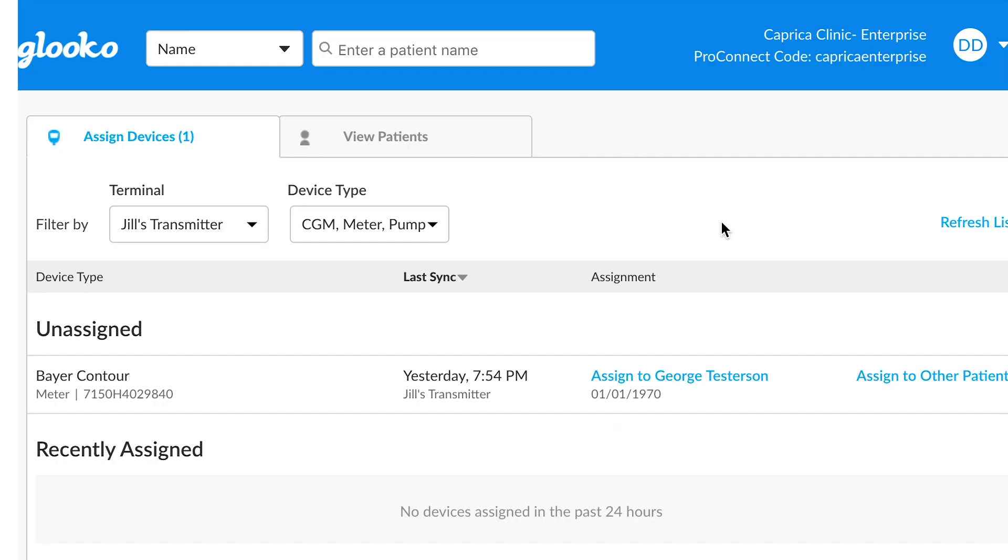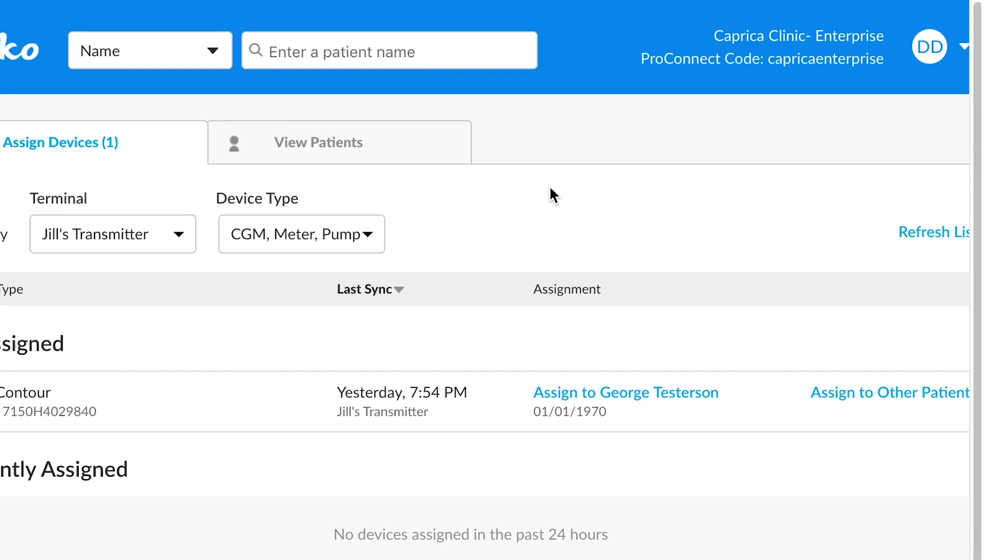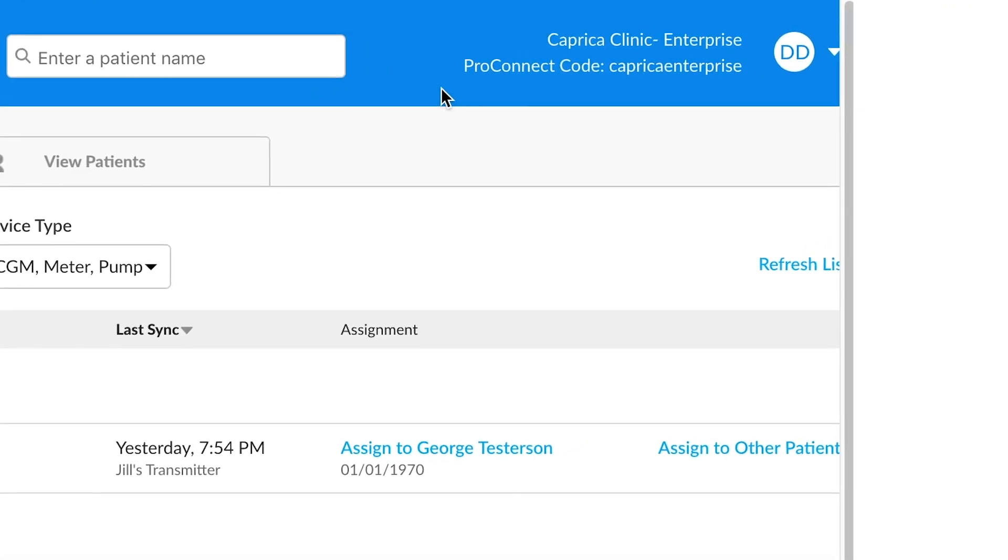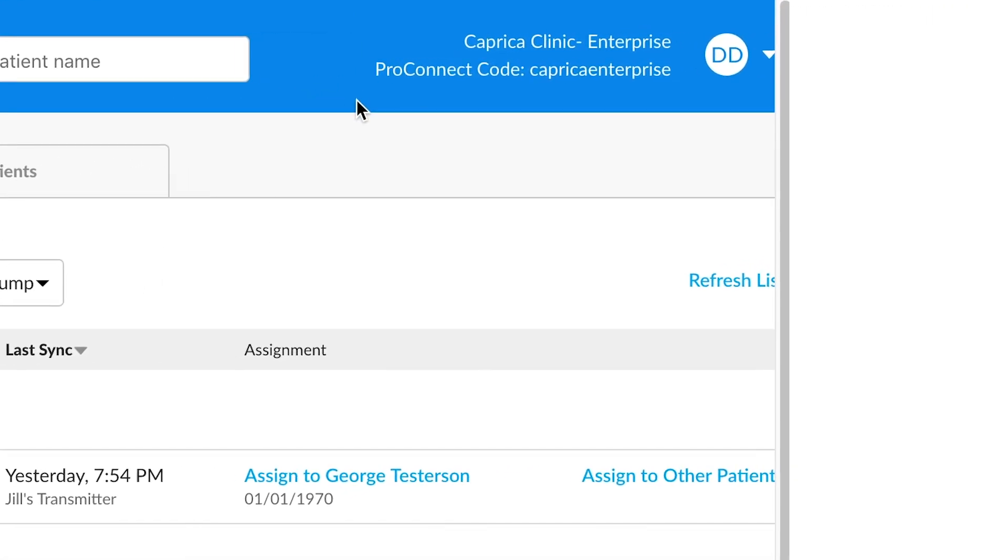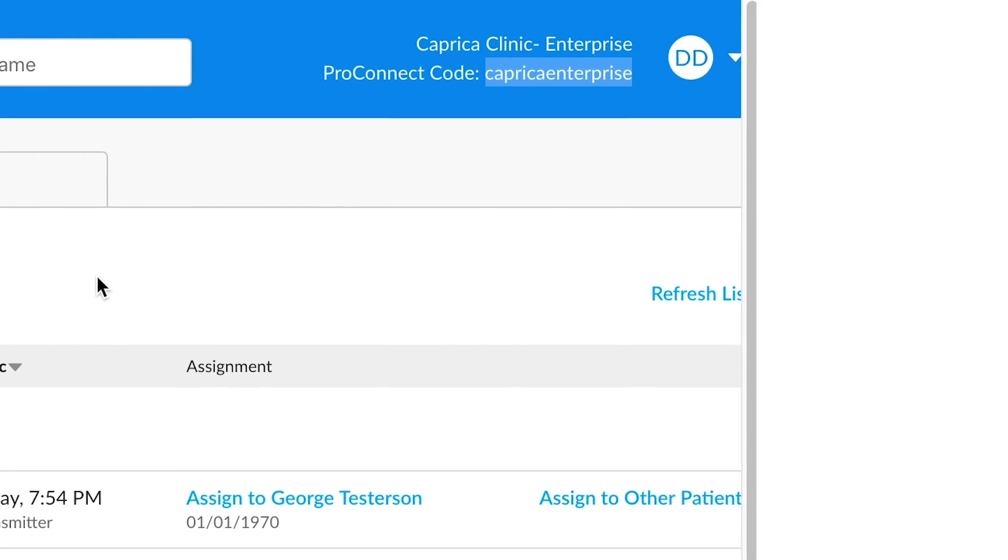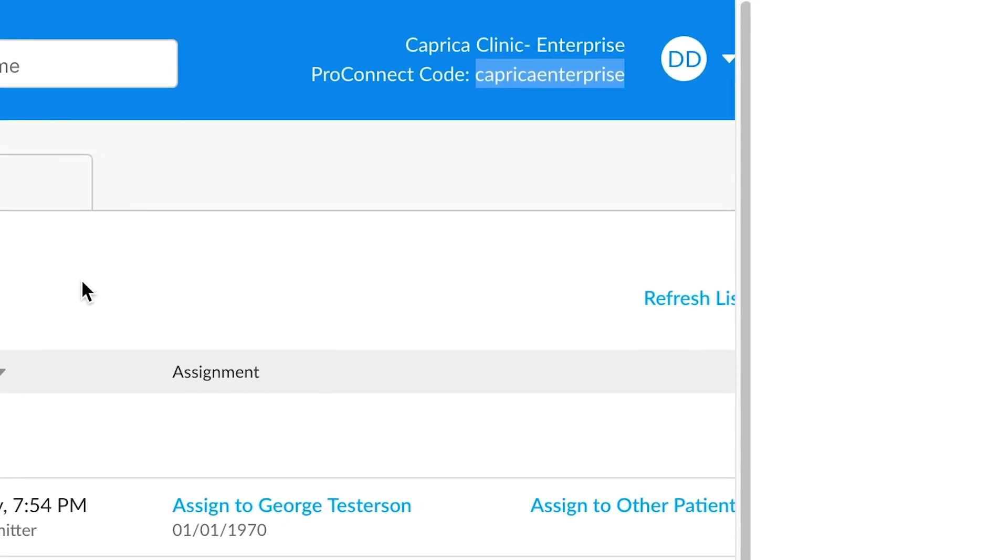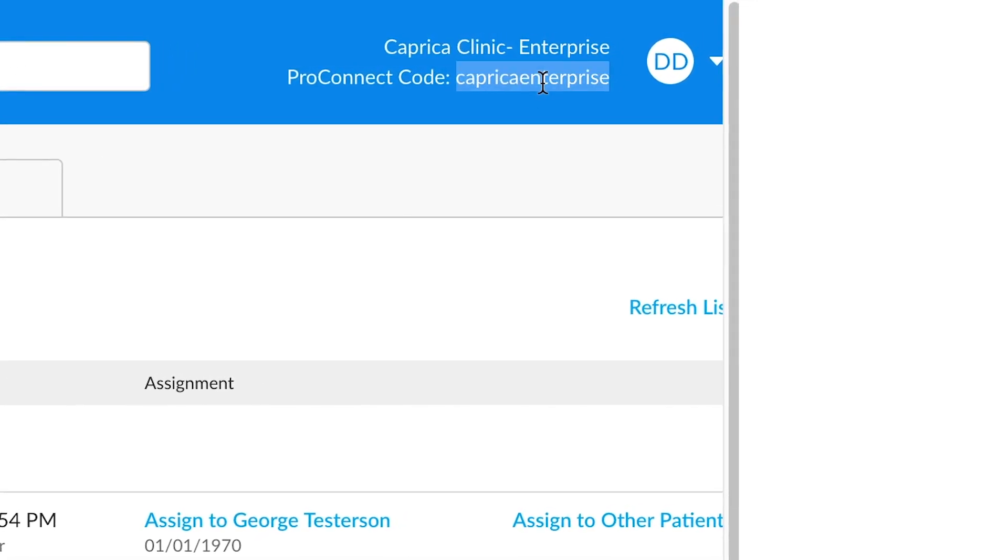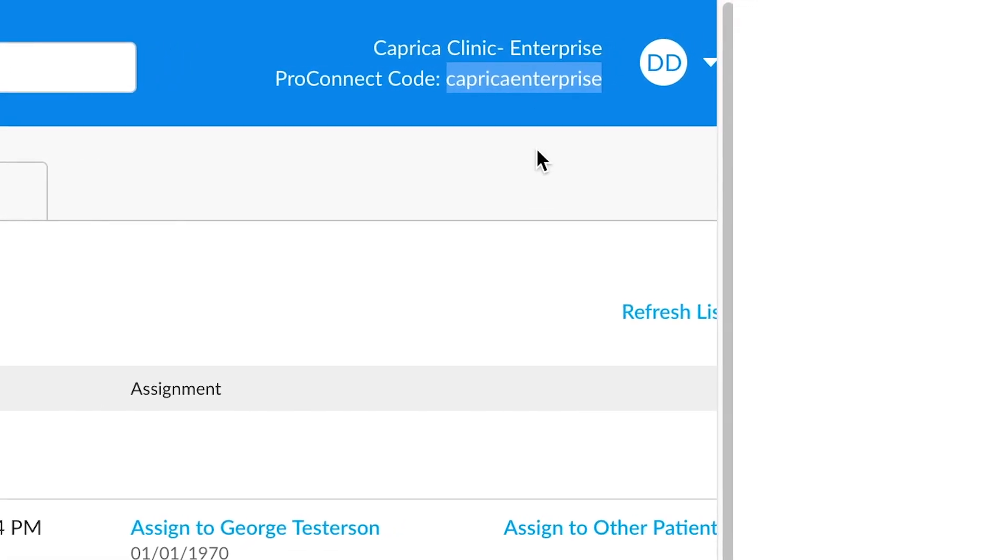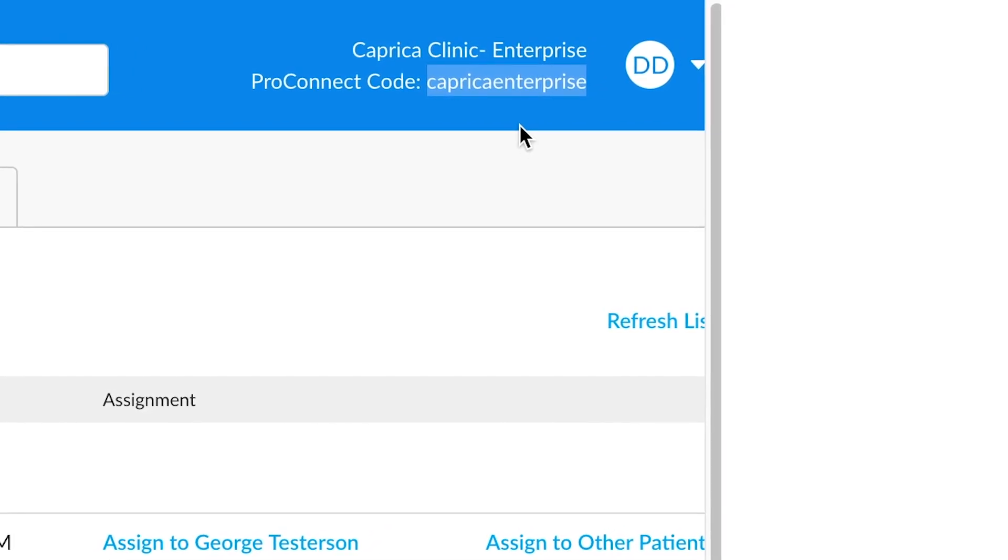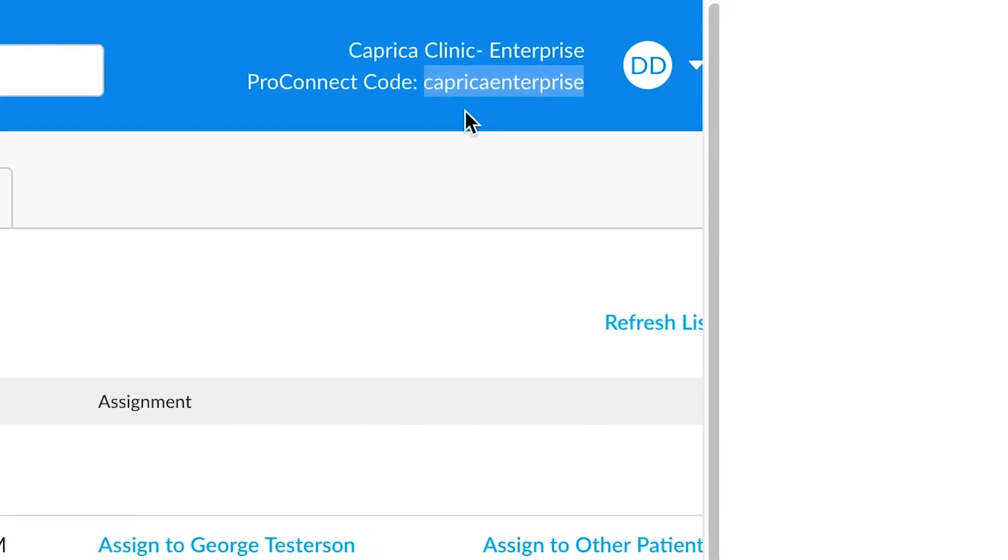And then once you're done with that, you'll want to click the sign-in option here. All right, great job. You have now signed into gluco and you'll see there's a bunch of things available here. One of the most important things is the gluco pro connect code. That's the code that connects a patient account to your provider account. It's generally all lowercase, all one word. There are some exceptions to that, but if you just give them this small code here, a patient can connect to your provider account.